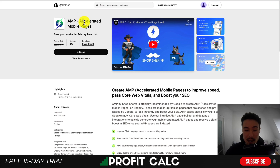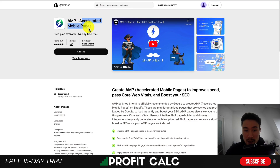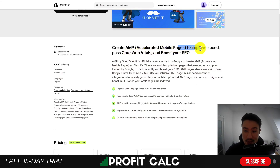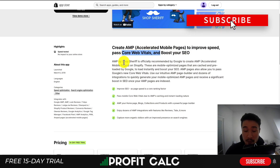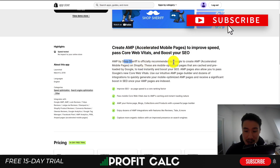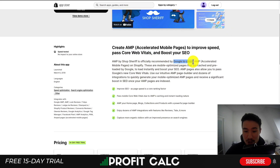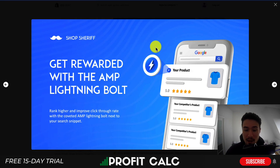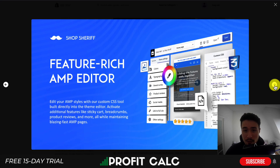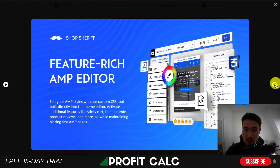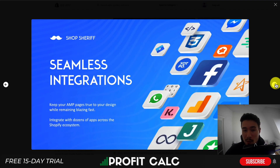The first one is AMP — Accelerated Mobile Pages — and it allows you to create AMP pages to improve speed, pass Core Web Vitals, and boost your SEO. It's by ShopSheriff and is officially recommended by Google to create AMP pages. It's going to give your pages that AMP lightning bolt inside of Google's search results. It features a rich AMP editor that allows for a lot of custom CSS and general customization, so you can make your AMP pages look very professional and more similar to your Shopify store.